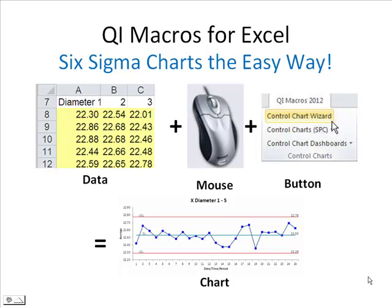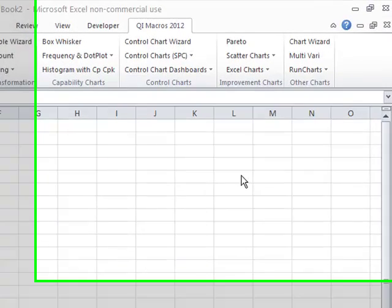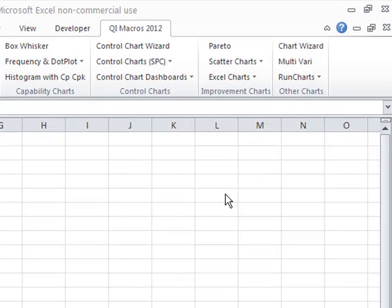The QI Macros are the easy way to draw Six Sigma SPC charts in Microsoft Excel. Once you've installed the QI Macros, it'll add a tab onto your menu.